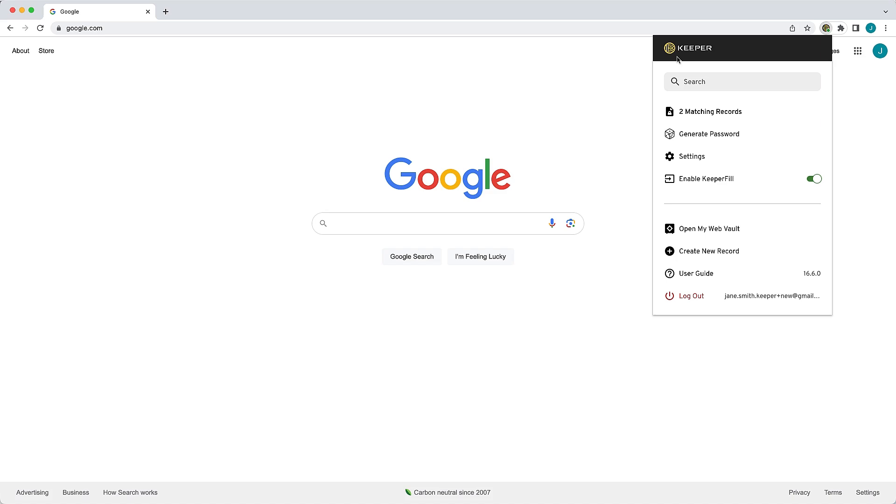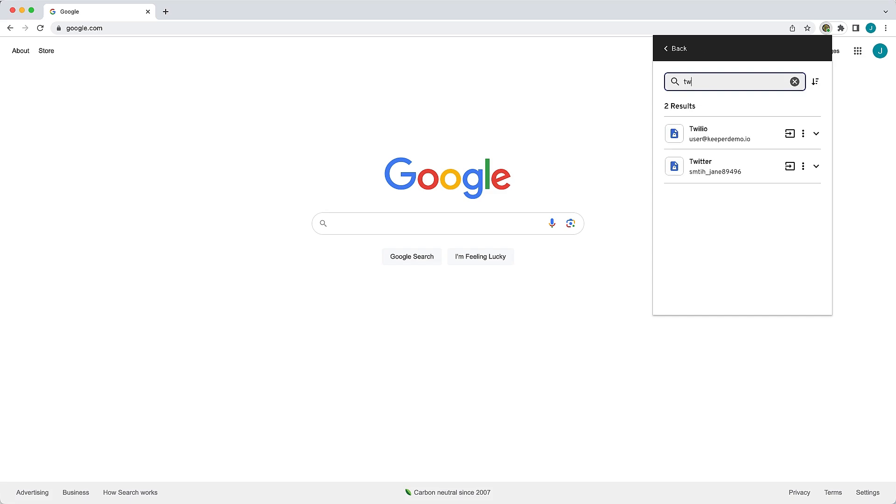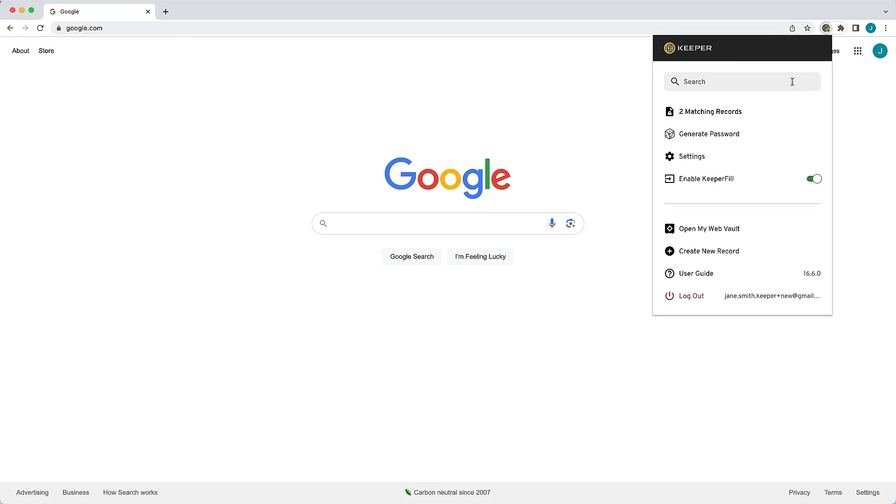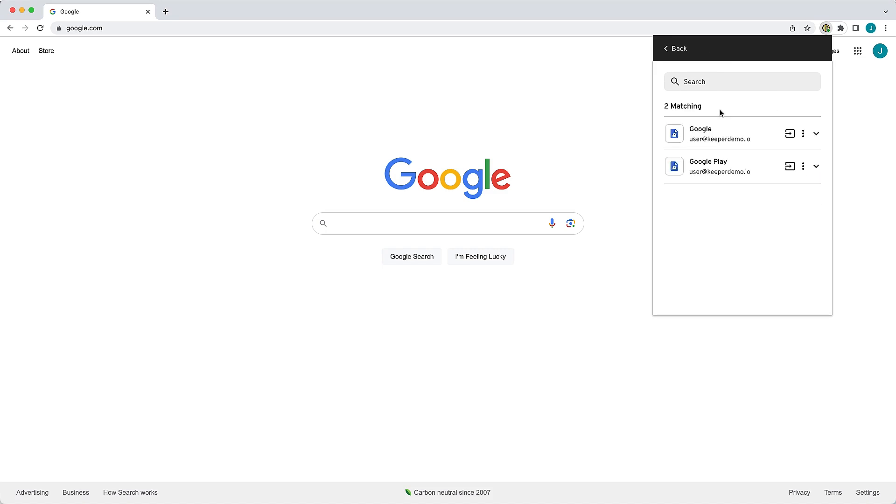Here you can quickly search for a website login or anything else stored in your vault. The search feature is case-insensitive and will match any record within your vault as you type. All records in your vault that match the current webpage are conveniently listed at the top of the toolbar.